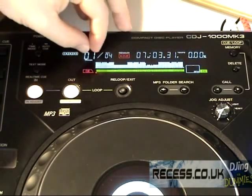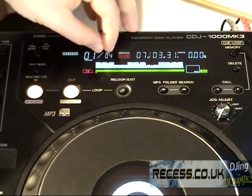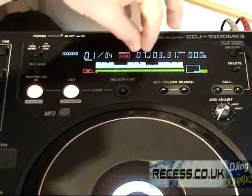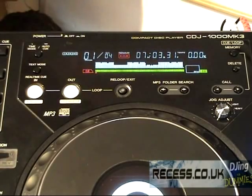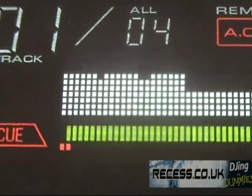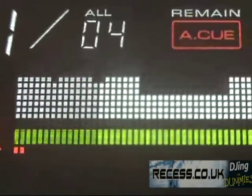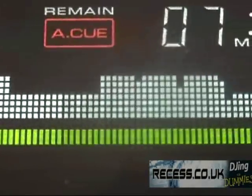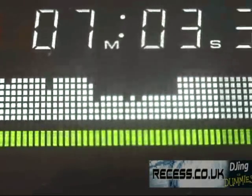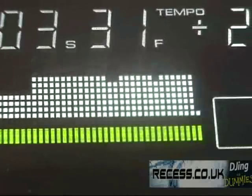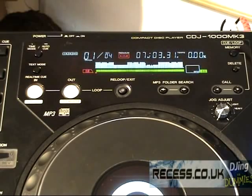You can see that's probably a phrase, that's a phrase, that's a phrase, that's two phrases, etc. Once you get used to working with your tunes, although there's not much information contained there, you can use that in much the same way as you use the shaded grey areas on a traditional piece of vinyl to work your way through the track.